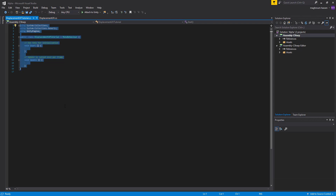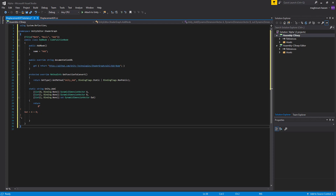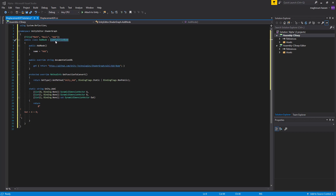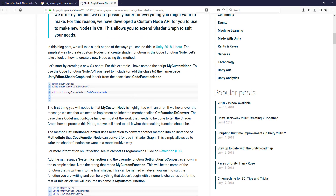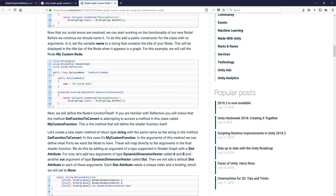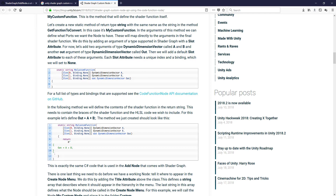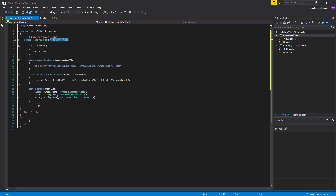Let's go back to Visual Studio and paste it. Here is our Add Node — it's simpler than the one we worked on in the last tutorial. This Add Node inherits from the CodeFunctionNode abstract class. There is a tutorial on the Unity website explaining how to make a custom node using this abstract class — I'll share that link in the description as well.